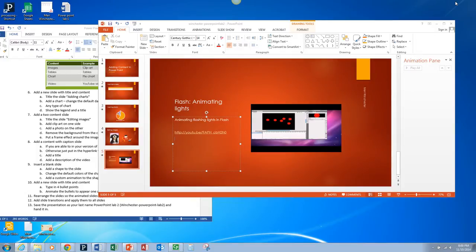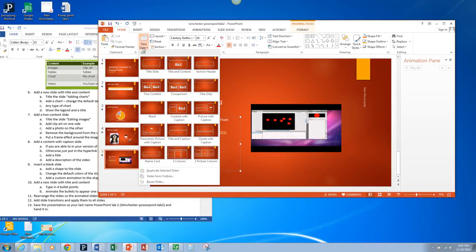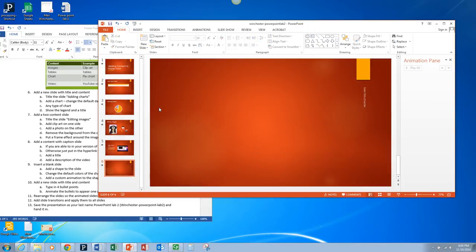To return to your slideshow, you'll hit escape. For the next step, we're going to insert a blank slide. We're going to choose new slide and I want you to choose just blank so there's nothing on it. This is going to let us do some custom animation.